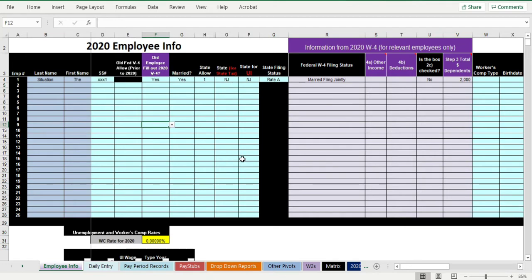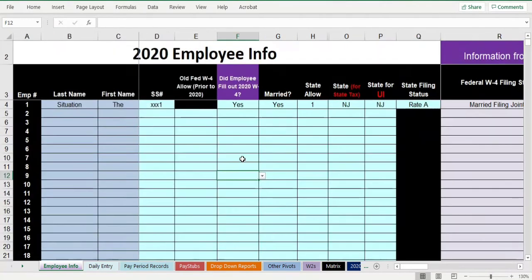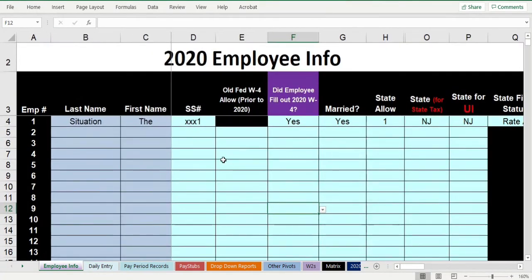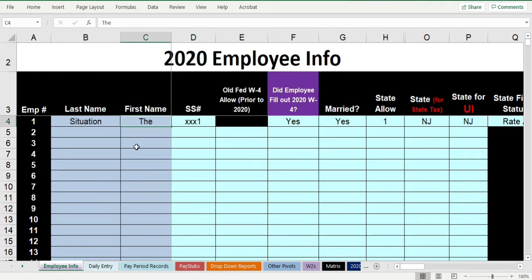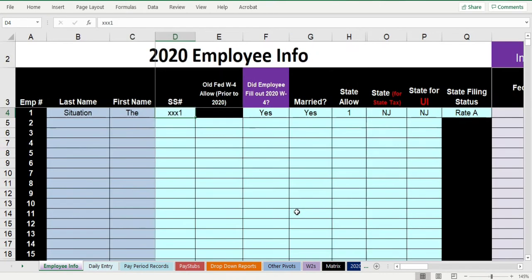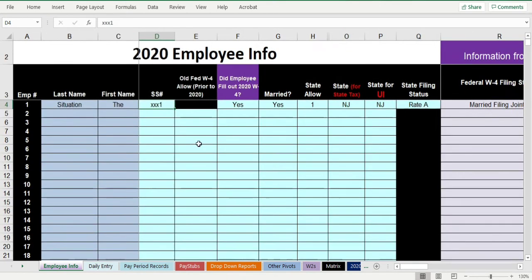This is our employee information sheet. You're going to need to enter information about your New Jersey payroll people. Let's say that the situation, maybe he's out of prison. Did he go to jail? I don't know. He was on one of those shows, Jersey Shore, right? Let's say that he's working in New Jersey and not just hanging out on the beach.